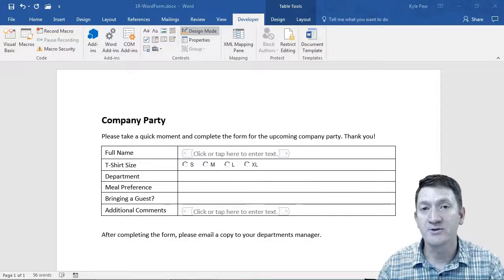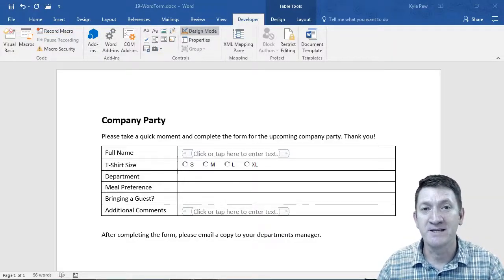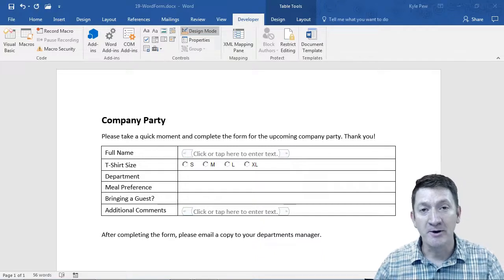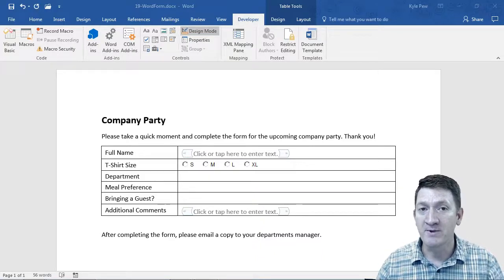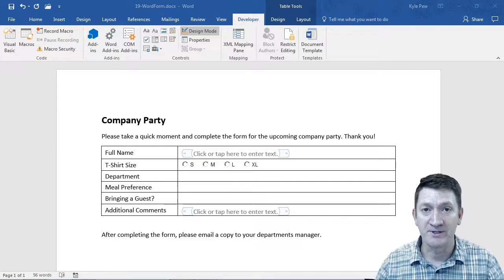The next control we're going to take a look at is the combo box control. I want to create a little drop-down menu where users can pick from a group of options, a selection of options.